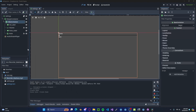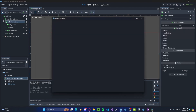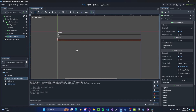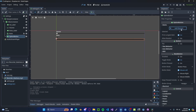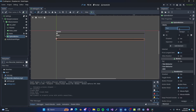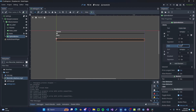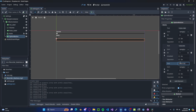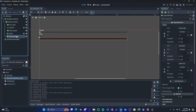Now let's say the player wants to set the resolution for the game. Add in an OptionButton node, and in the items let's go ahead and add a few such as 1920x1080, 1600 by 900, and 1280 by 720. Let's call this Resolutions.